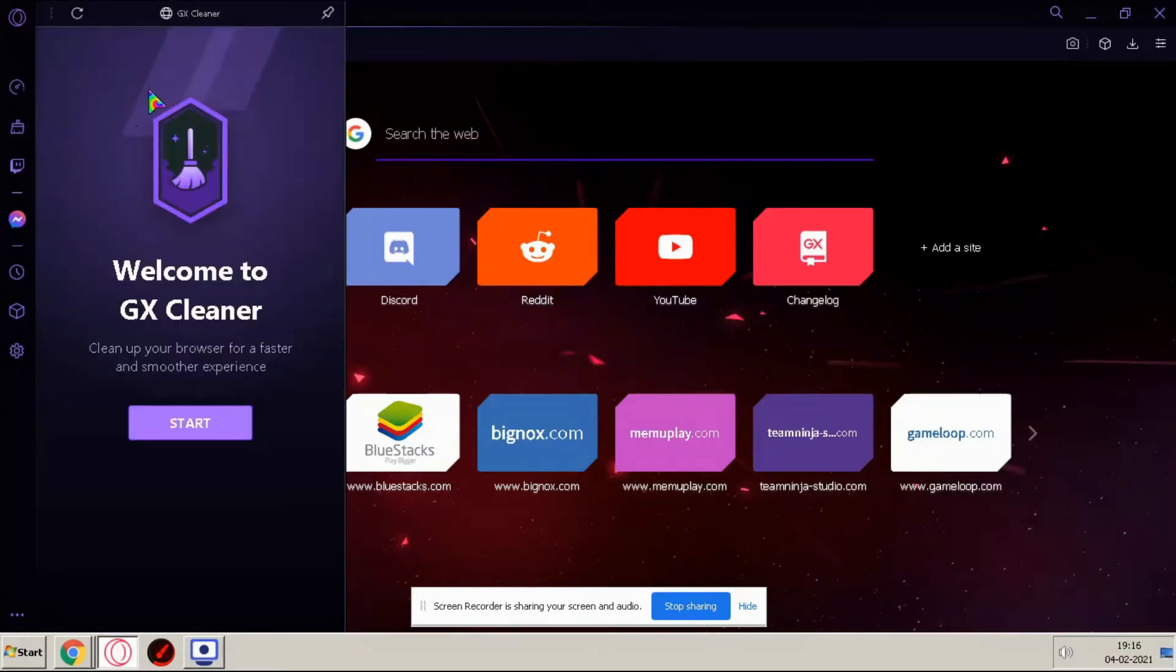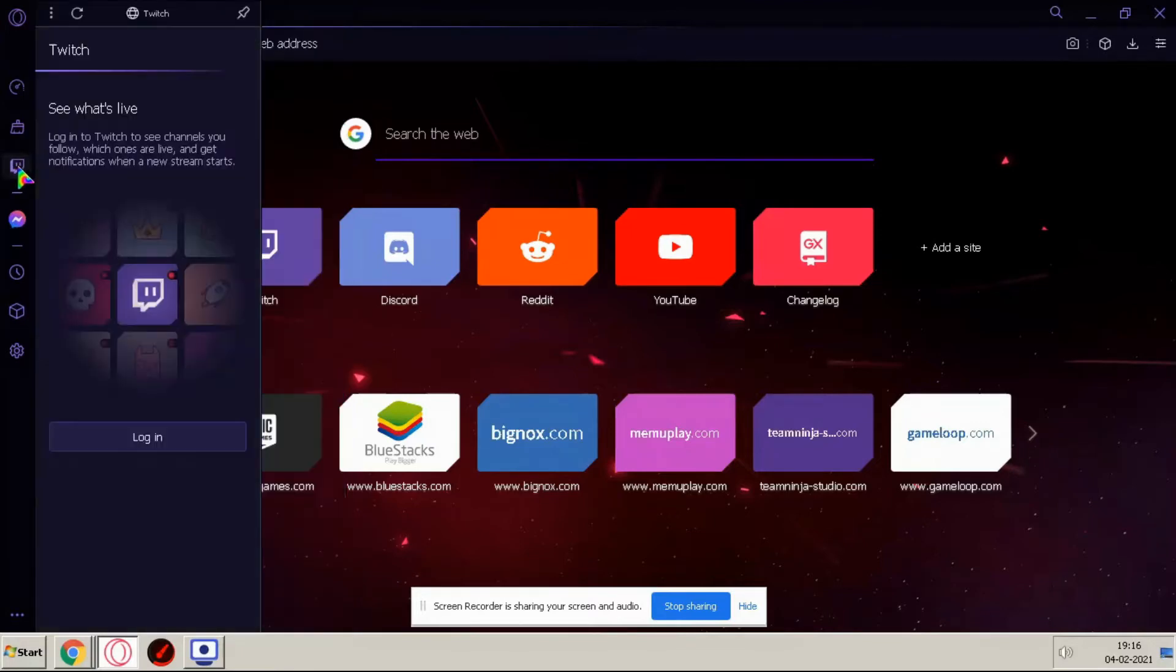And at the second tab we have GX cleaner, you can clean your browser from here.